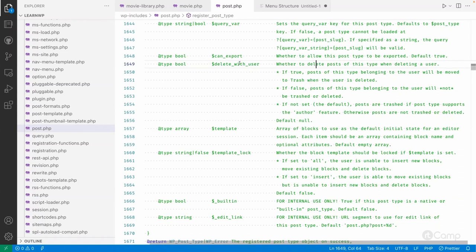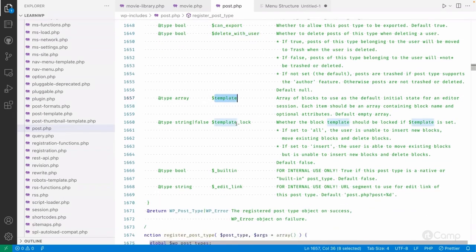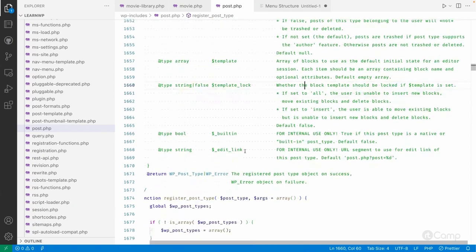The delete_with_user argument controls whether posts are deleted when the author user is deleted. The template and template_lock arguments let you define default block structures in the editor, so users can start adding content directly without setting up a layout. If template_lock is true, no other blocks can be added; if false, users can modify the layout.